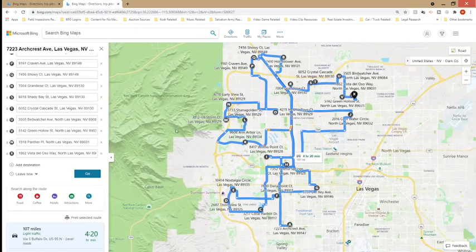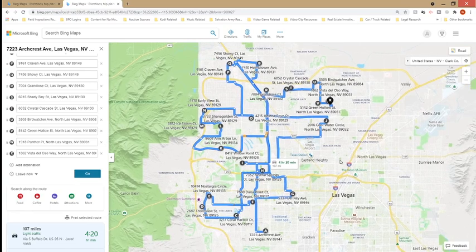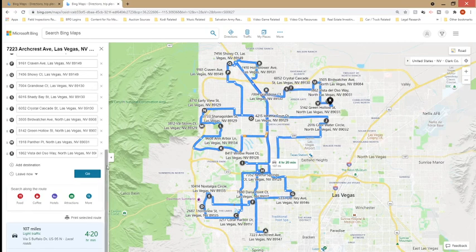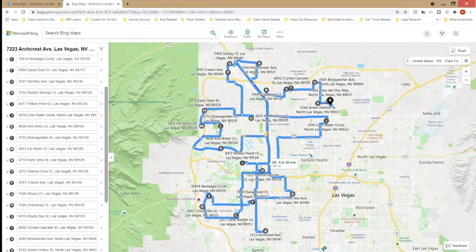Some routing programs optimize the route and figure out the shortest distances, but on Bing Maps you manually do it yourself. The few minutes that it takes to put it together saves you a lot of time on the road. So I'll just switch this around myself. Now A will be the starting point and X will be the end, and we'll move a few addresses around to shorten that 4 hours and 20 minutes or 107 miles.